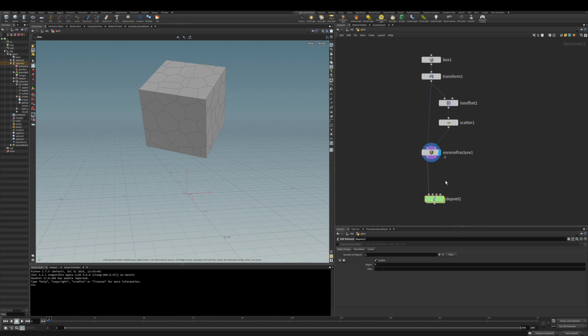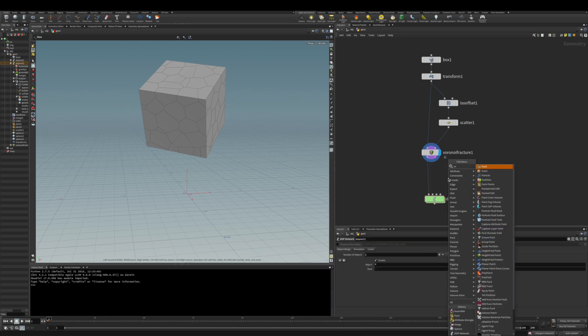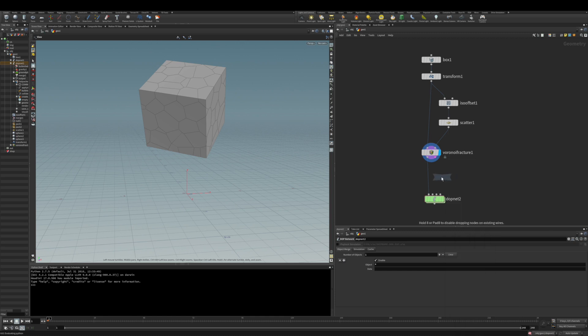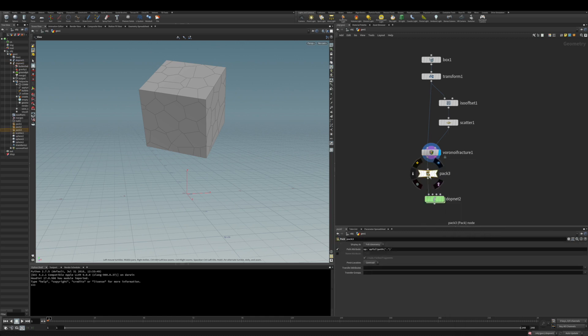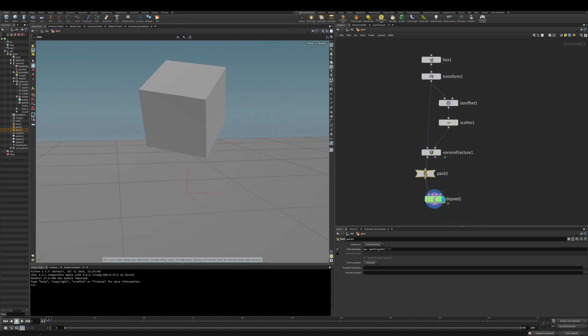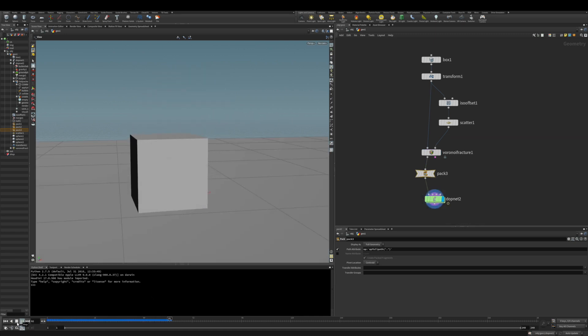So with the fracture there, you can see that you need to add just a pack geometry node, so it can be the input for the RDB packed geometry. And as you run, it doesn't run as fracture geometry, it just falls as a whole.